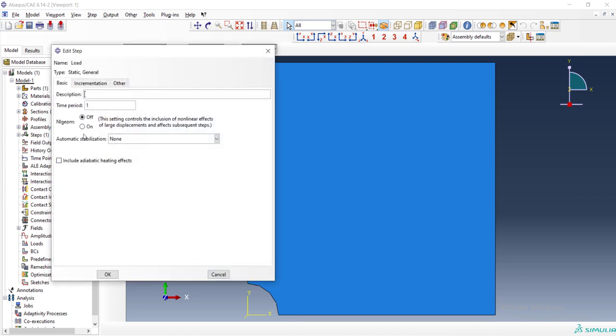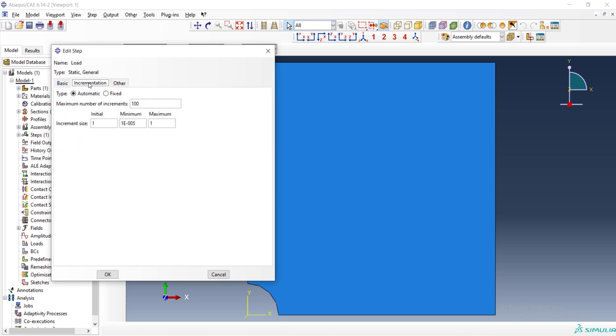We assume that the problem can be non-linear and we turn on non-linear geometry and we go to the incrementation tab to set the incrementation parameters. At first we can increase the maximum number of the increments to prevent errors related to reaching to the maximum possible increment number.